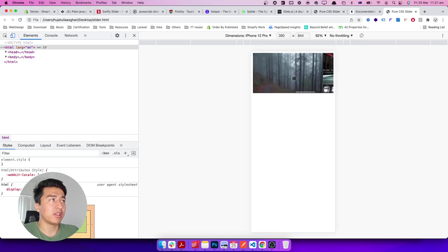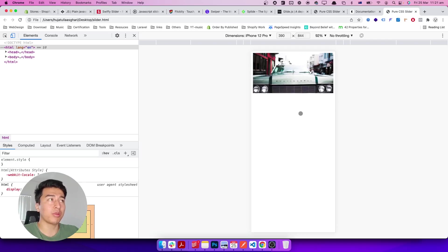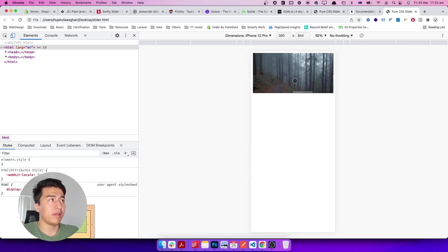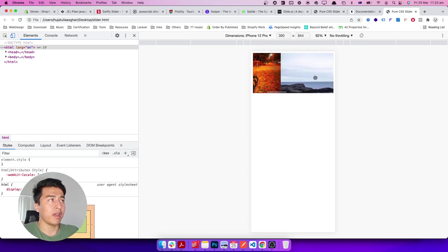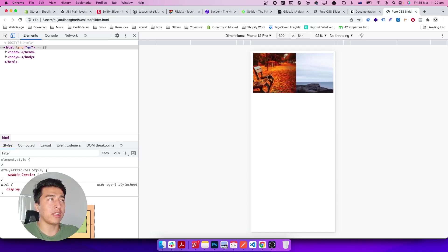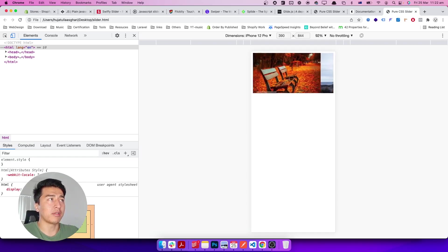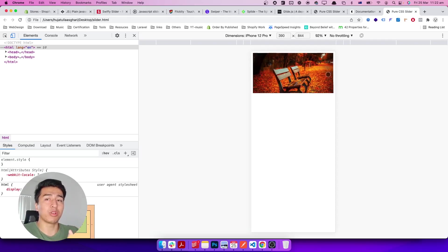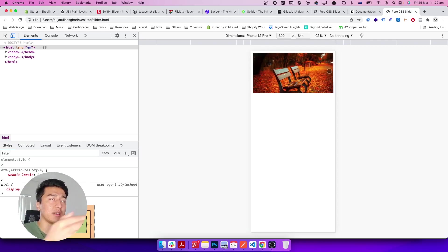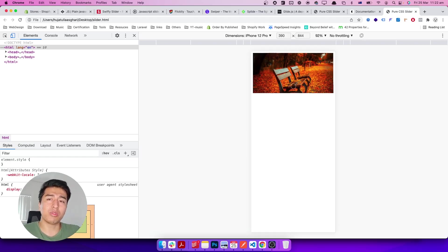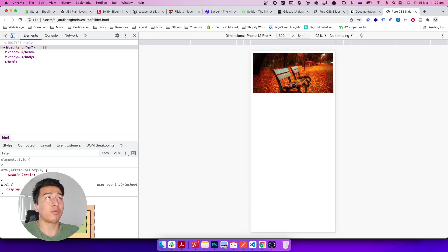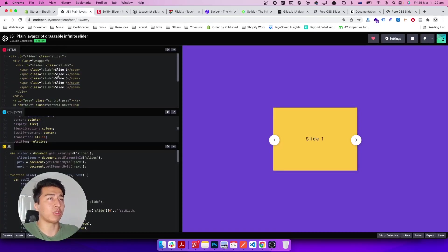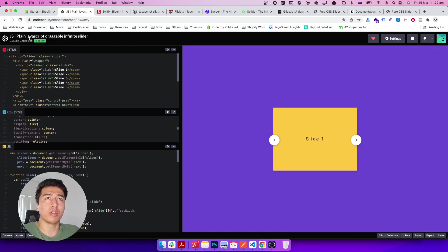If you want to add some more functionality—an arrow, click on next and previous, or some dots for navigation—you can do that with JavaScript. Let me show you one CodePen.